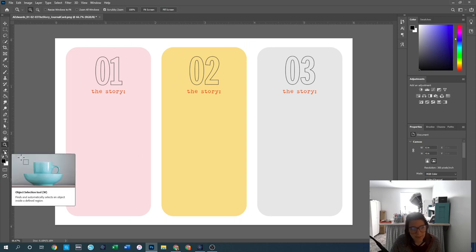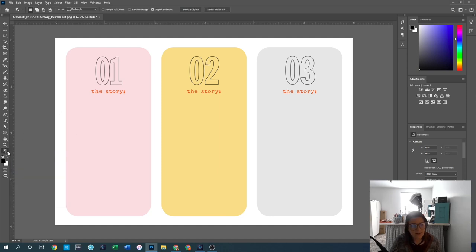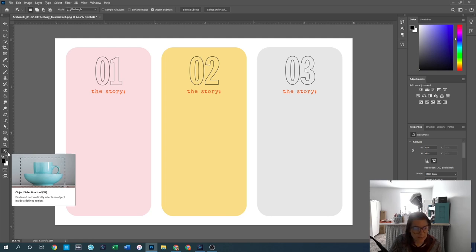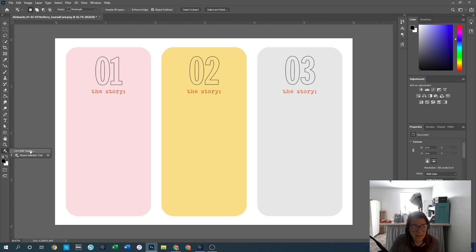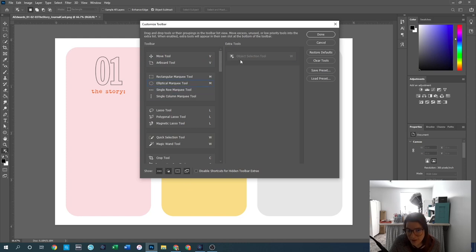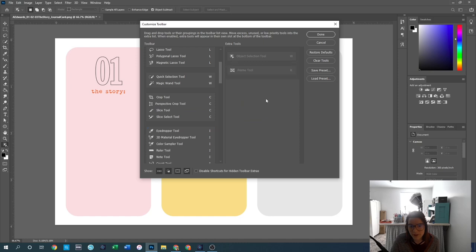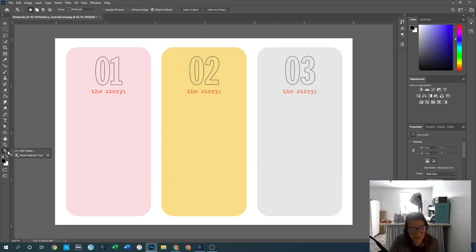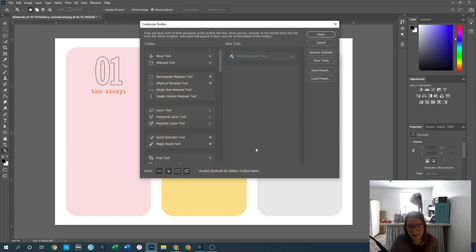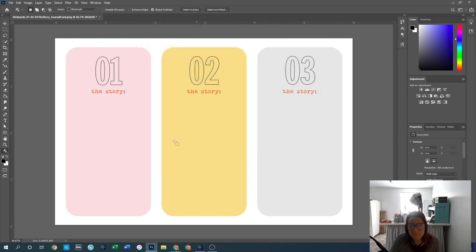The three dots at the bottom are bonus or extra tools. You can click and hold to edit the toolbar — any tools you don't use can be moved into the extras so they won't show in the left-hand bar. For example, I never use the frame tool, so I can throw it over to extras. It won't show in my toolbar, but if I ever want it, it's still accessible there.